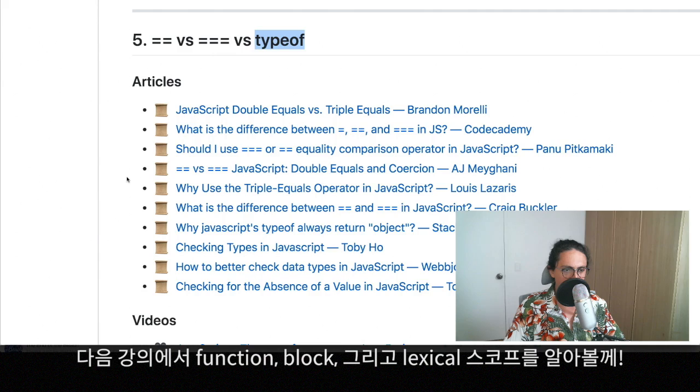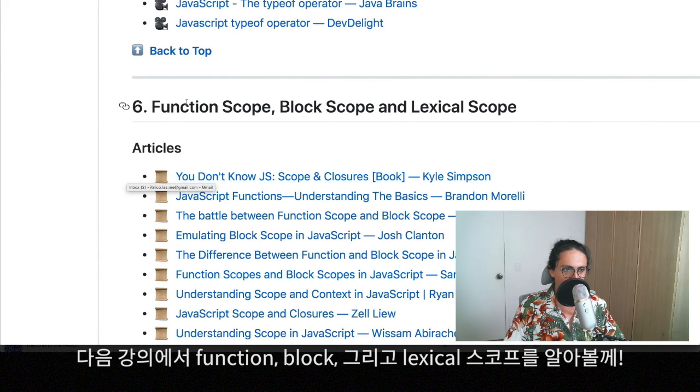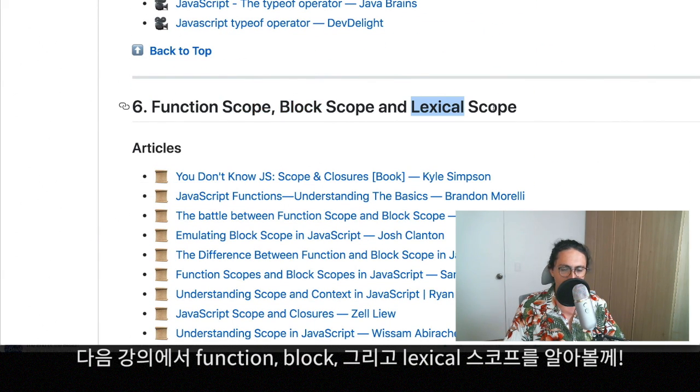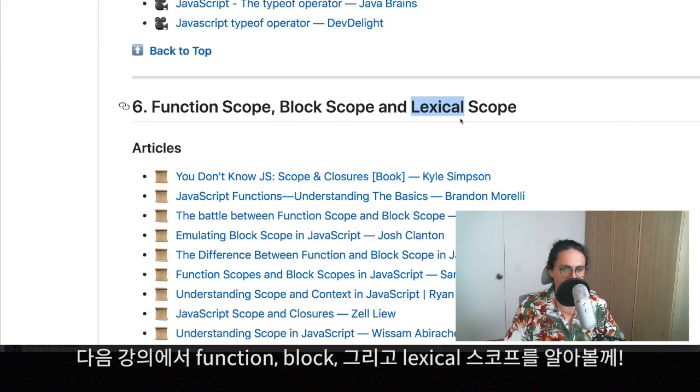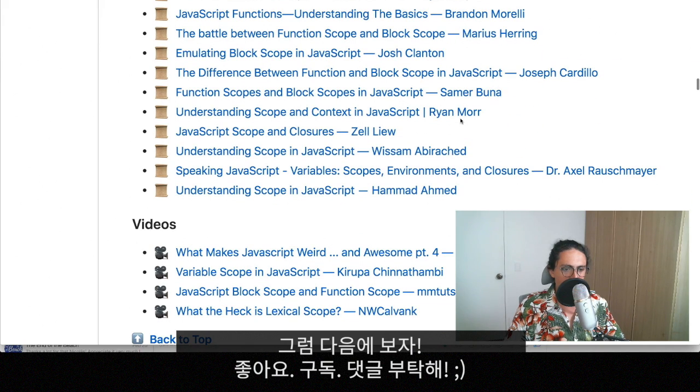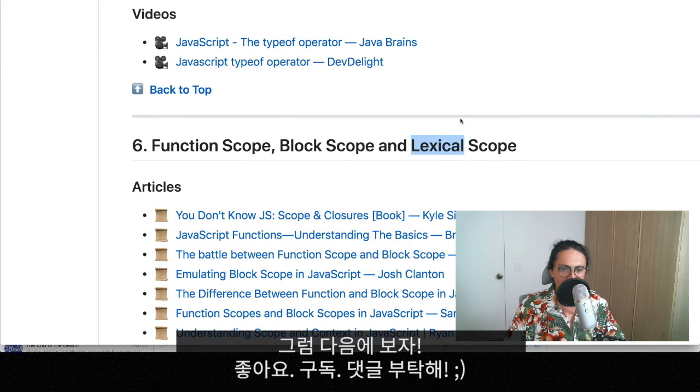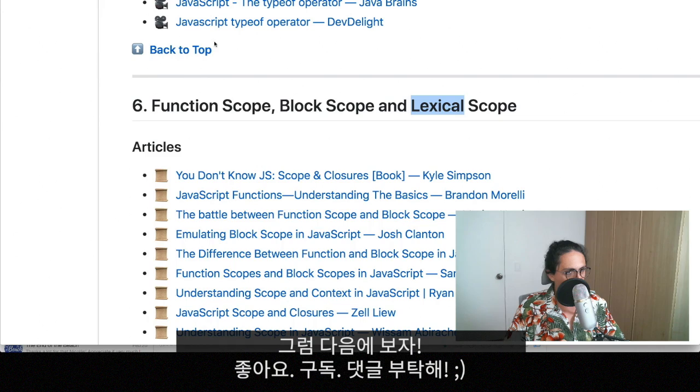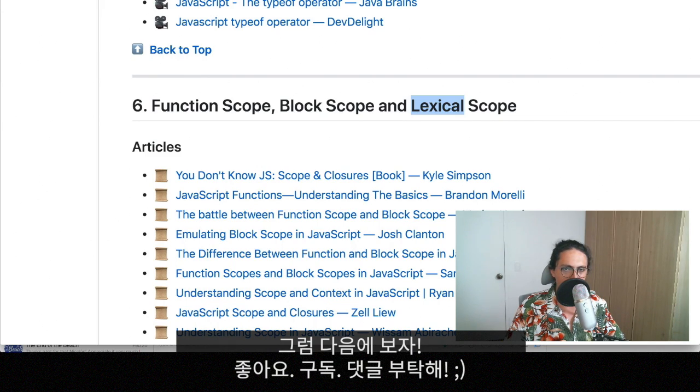I will see you on the next one where we are going to look into function scope, block scope and lexical scope. What is lexical scope? Jesus. Wow. All right. See you on the next video. Thank you for watching. And bye bye. Bye.